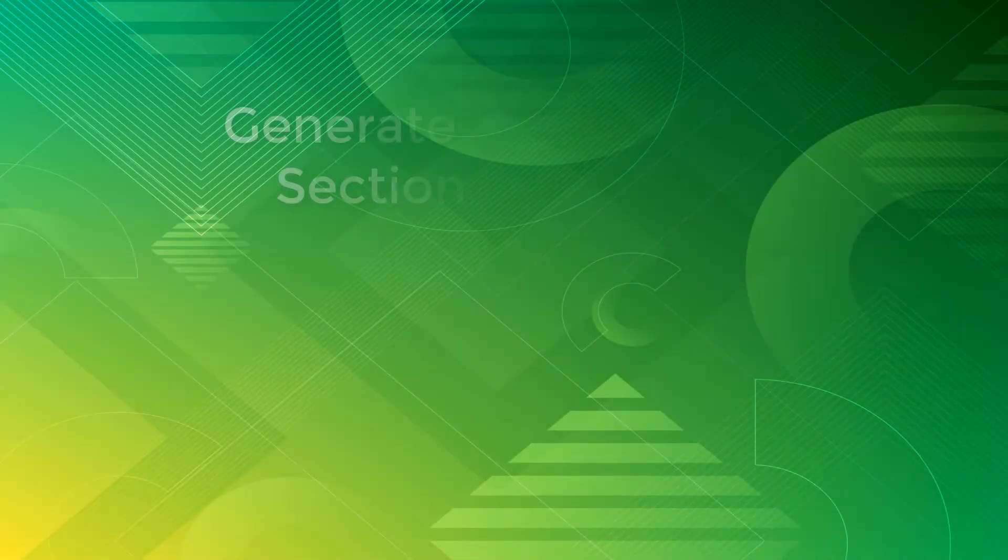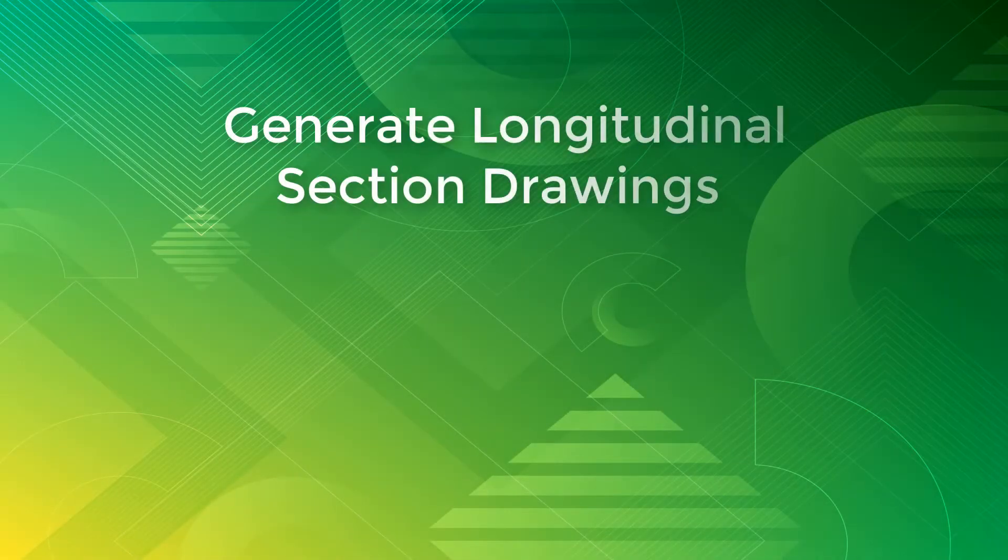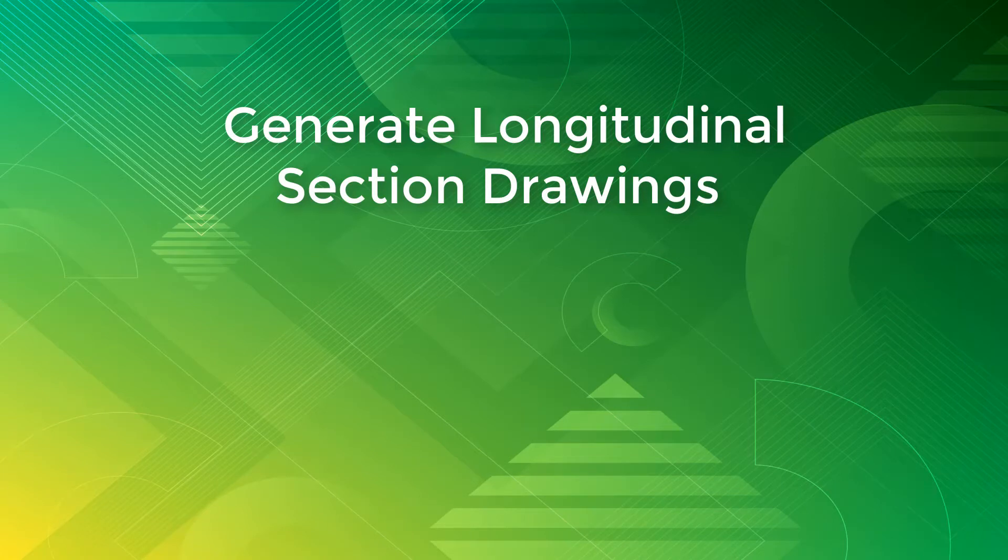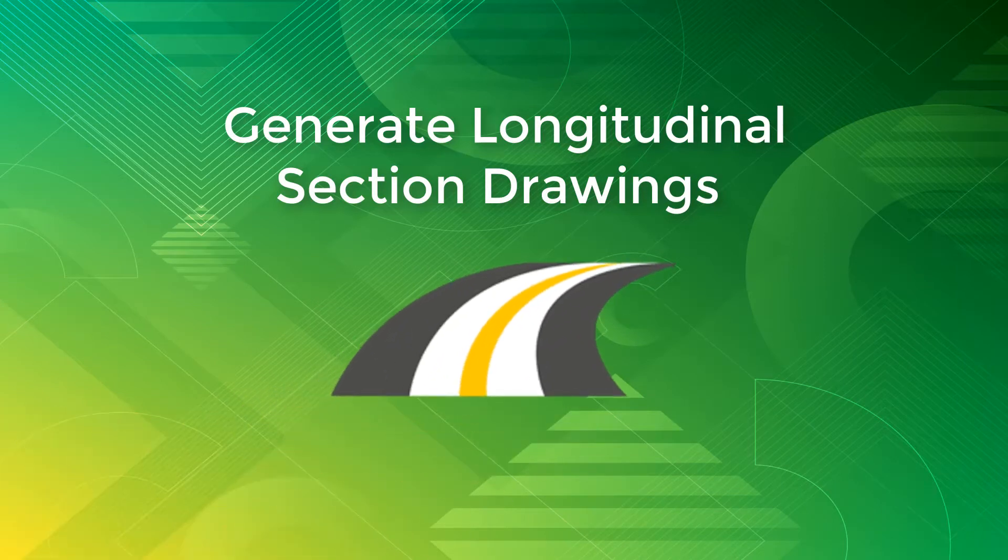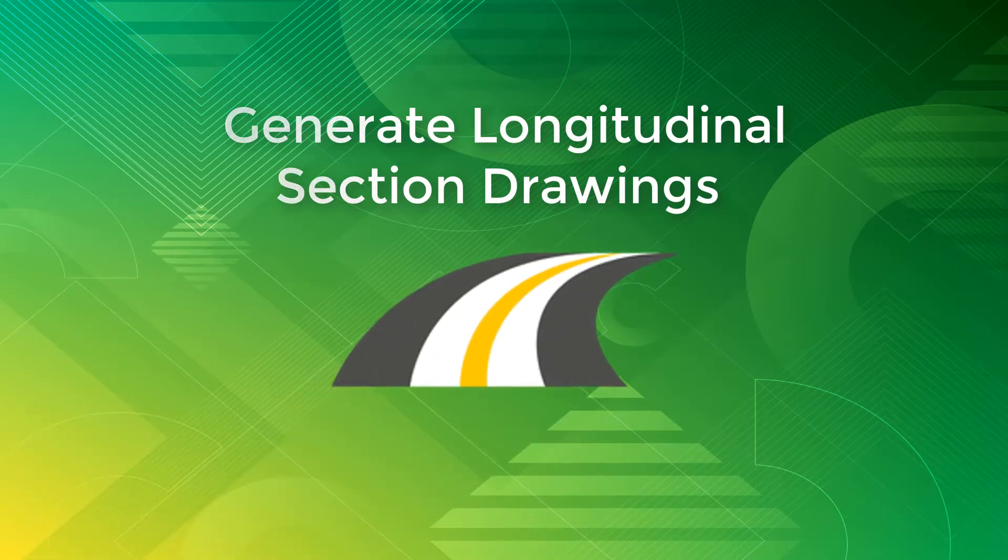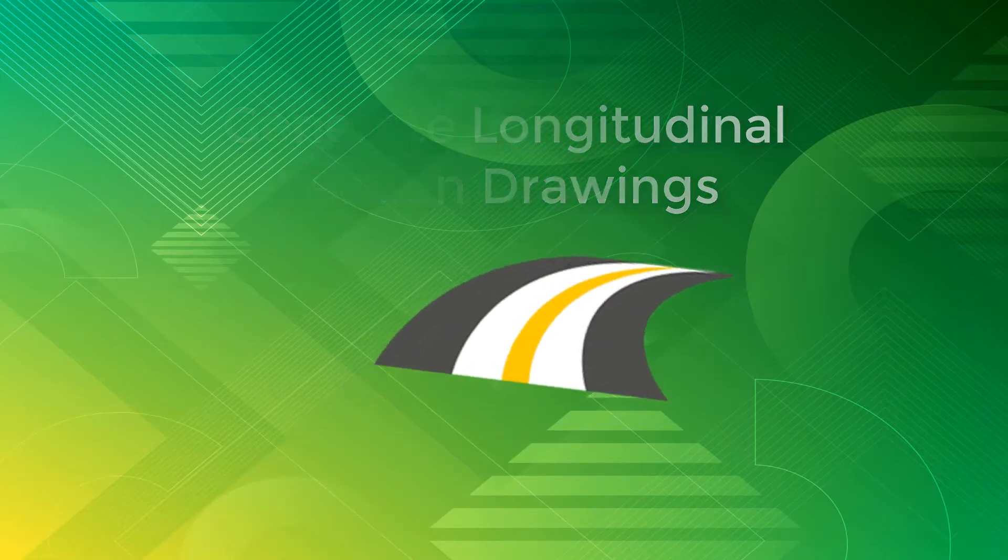Hello everyone. Welcome to the video tutorial about how to generate longitudinal section drawings in Quick Sections module of eSurvey Civil Tools.